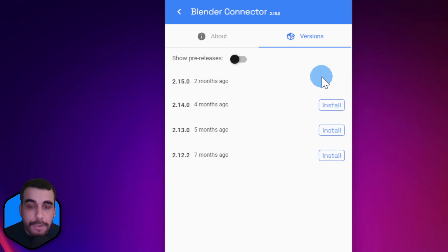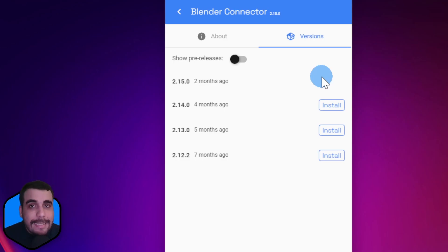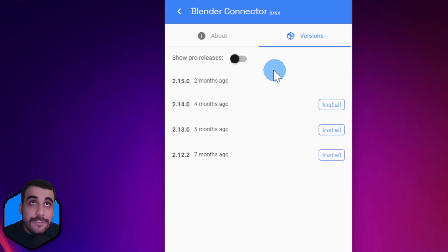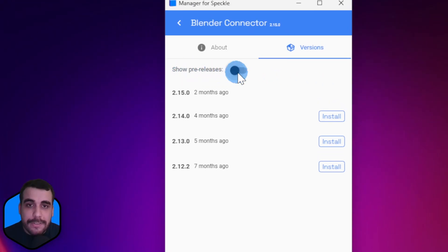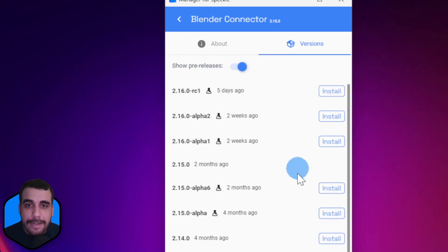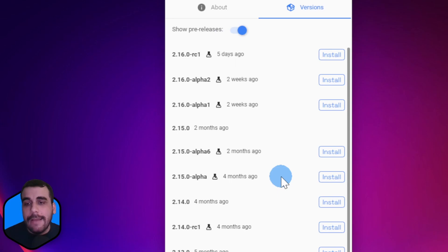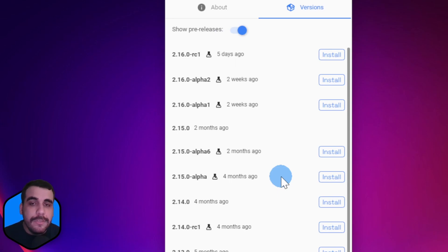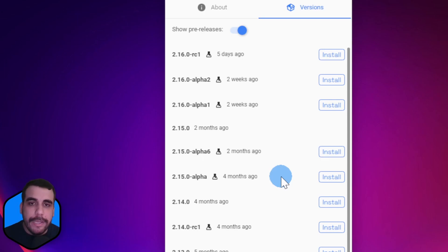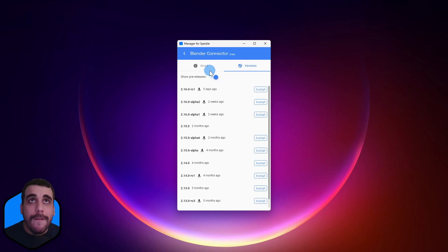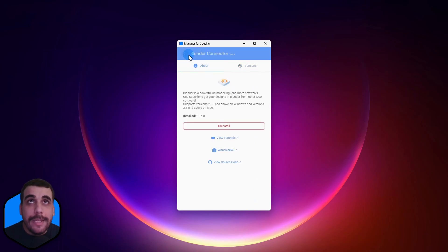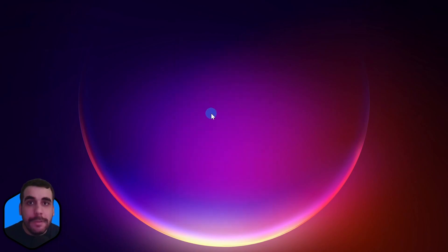If you want to stay on the cutting edge for the Blender connector, then you need to turn on this Show Pre-releases option. Now you'll have all the alpha releases, beta releases, release candidates—everything we release—available right here, so you can install them from here.